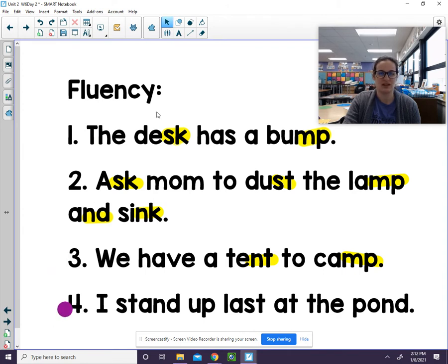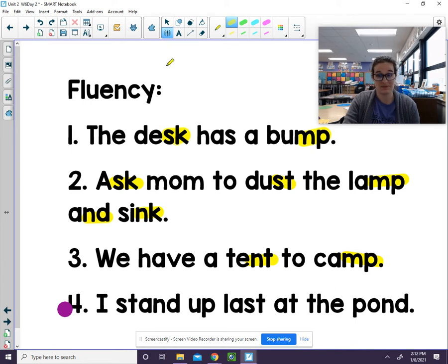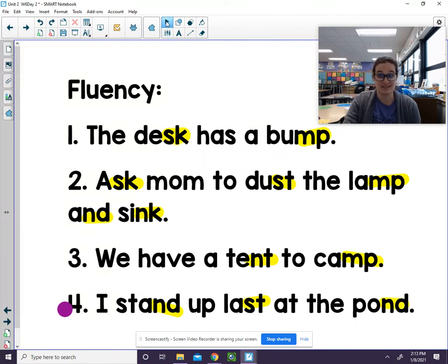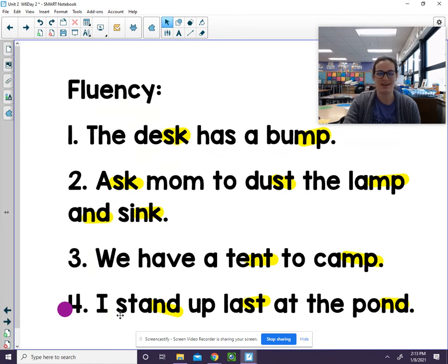Last one. Let's mark those n-blends — I see three. Go ahead and tell me some of them: N-D, S-T, N-D. Go ahead and read that sentence. I stand up — last — at the pond. Let's read it one more time: I stand up last at the pond.